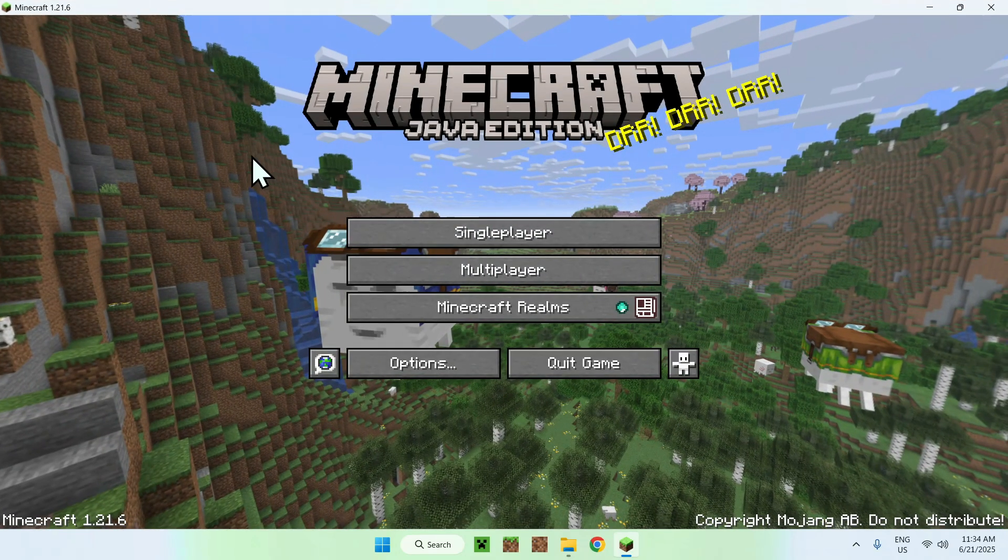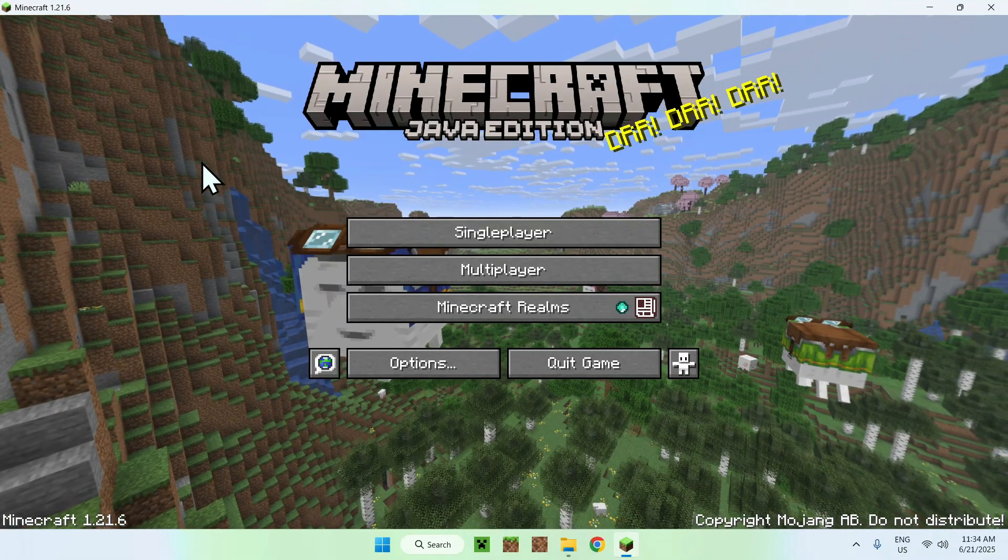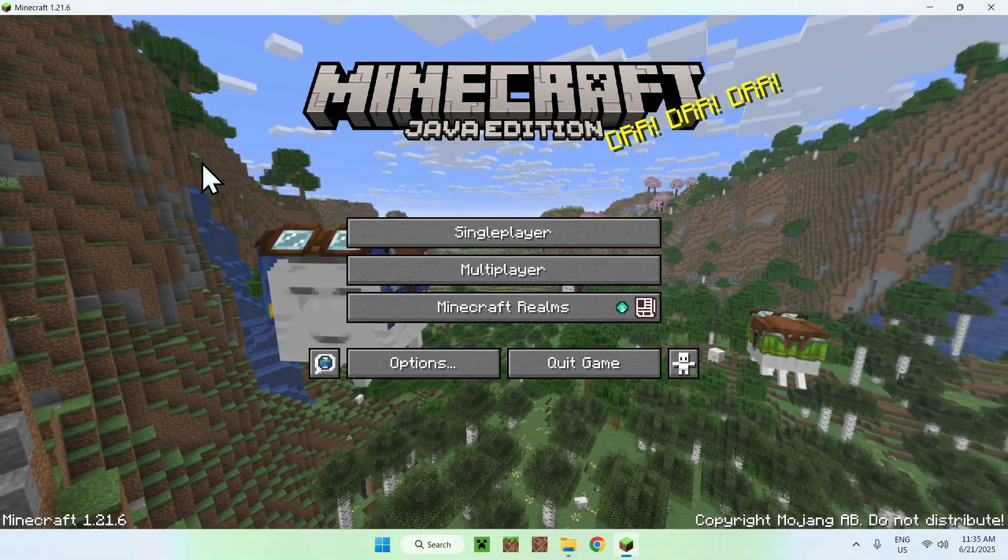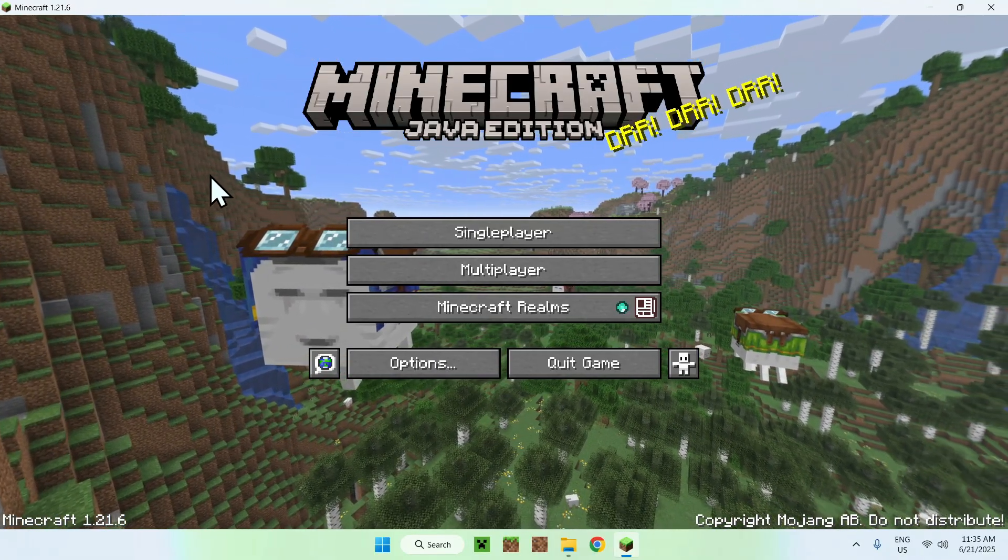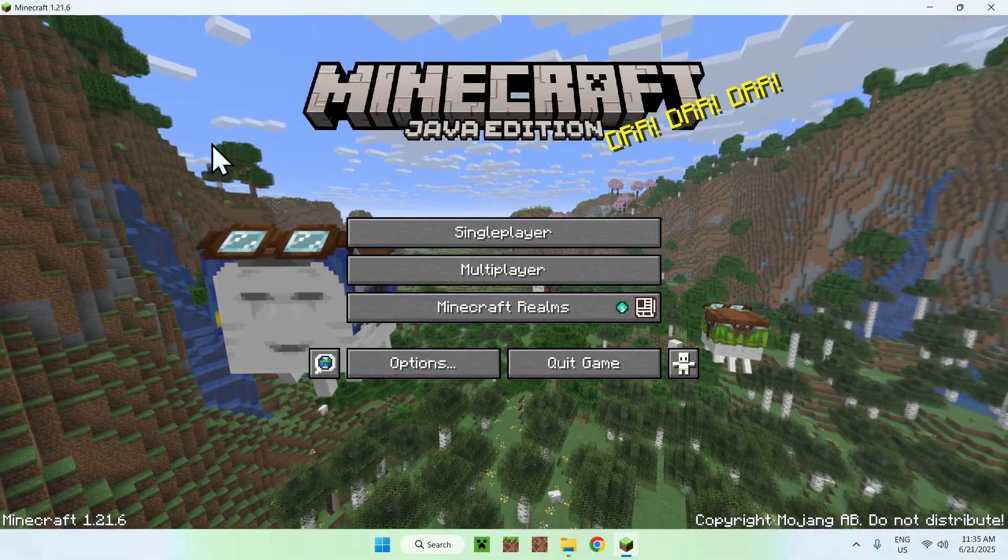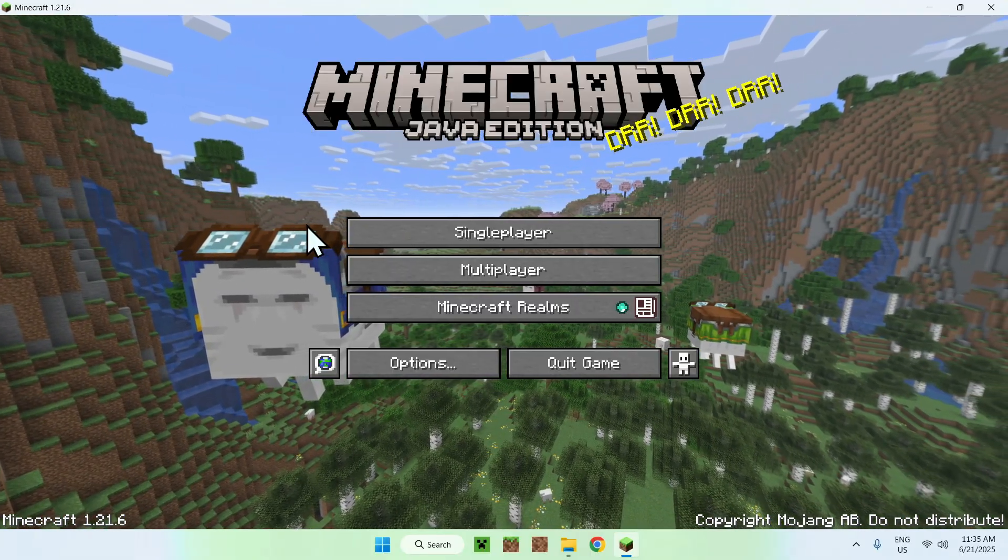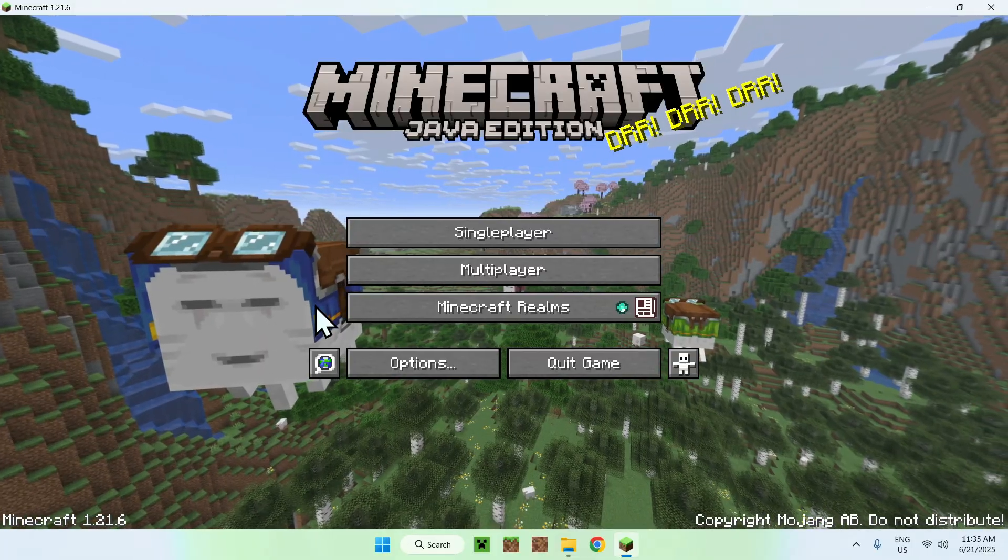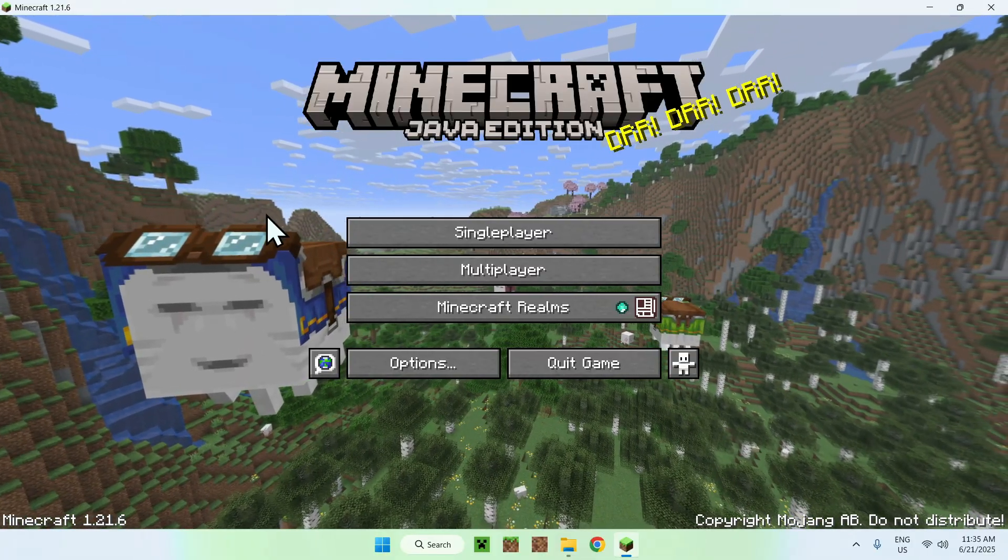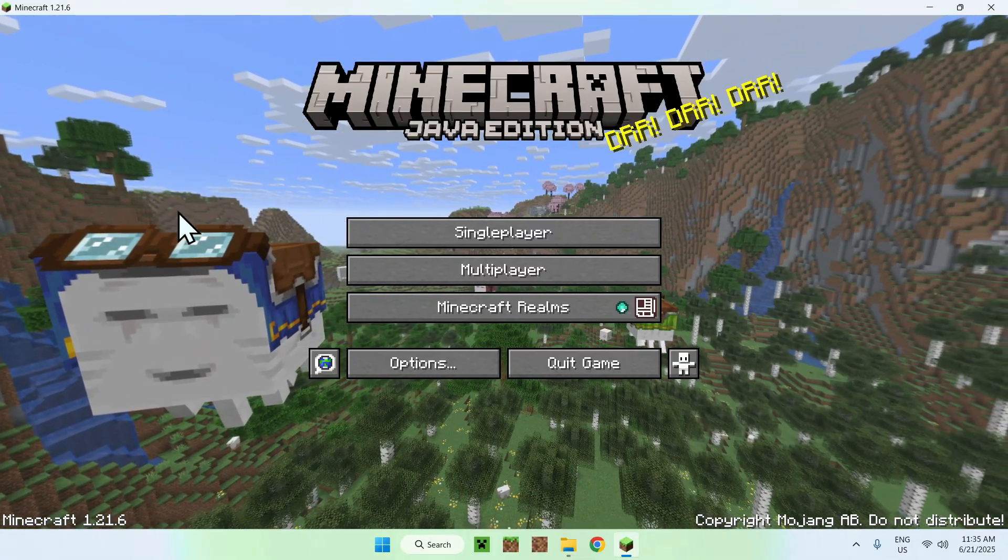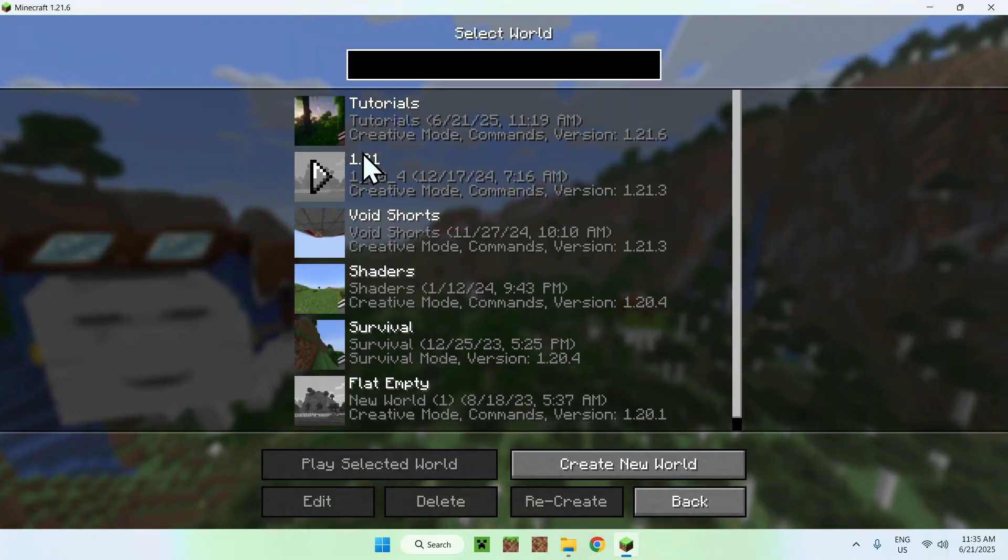Okay, so once Minecraft has opened up, all you want to do is a couple things. You can go to a single player world, a server, or a realm. First of all, you can go ahead and choose where you want to play here. I'm going to play a single player world.